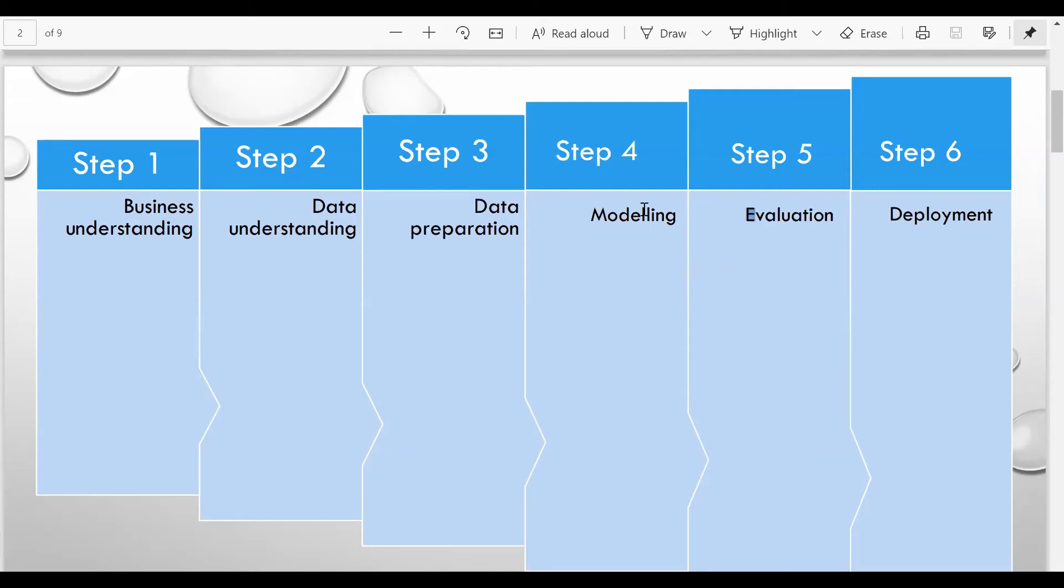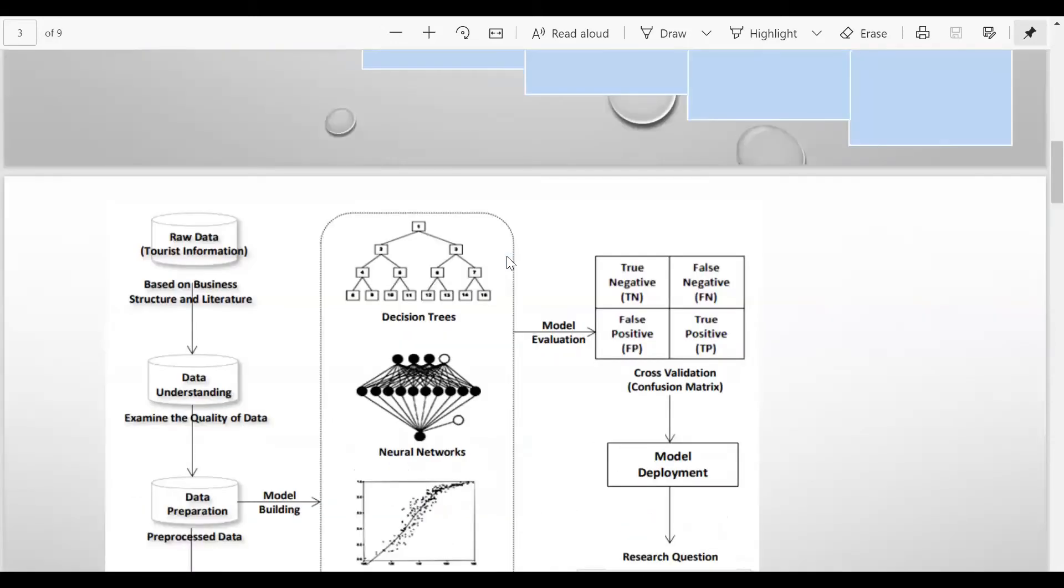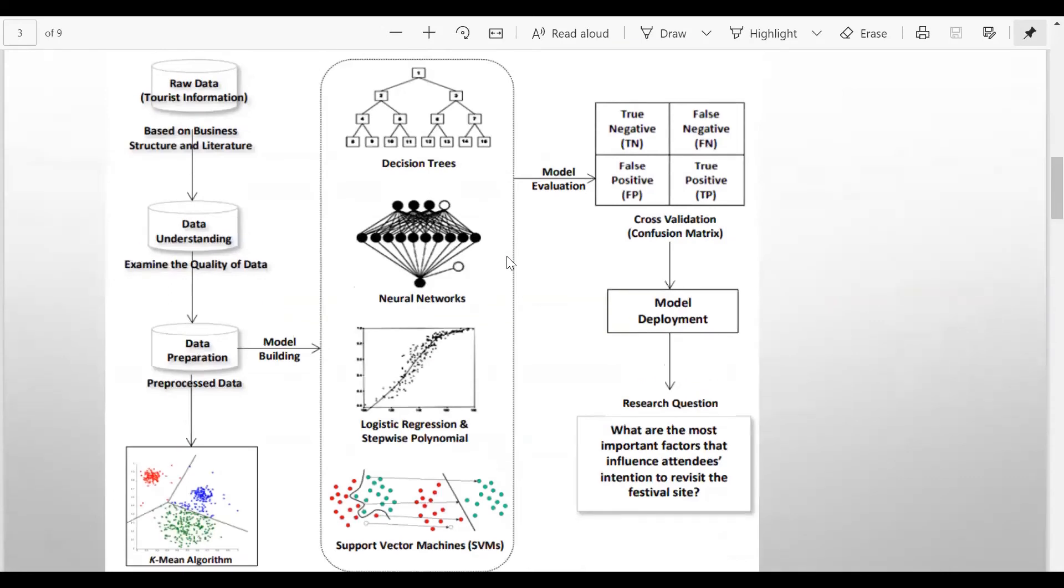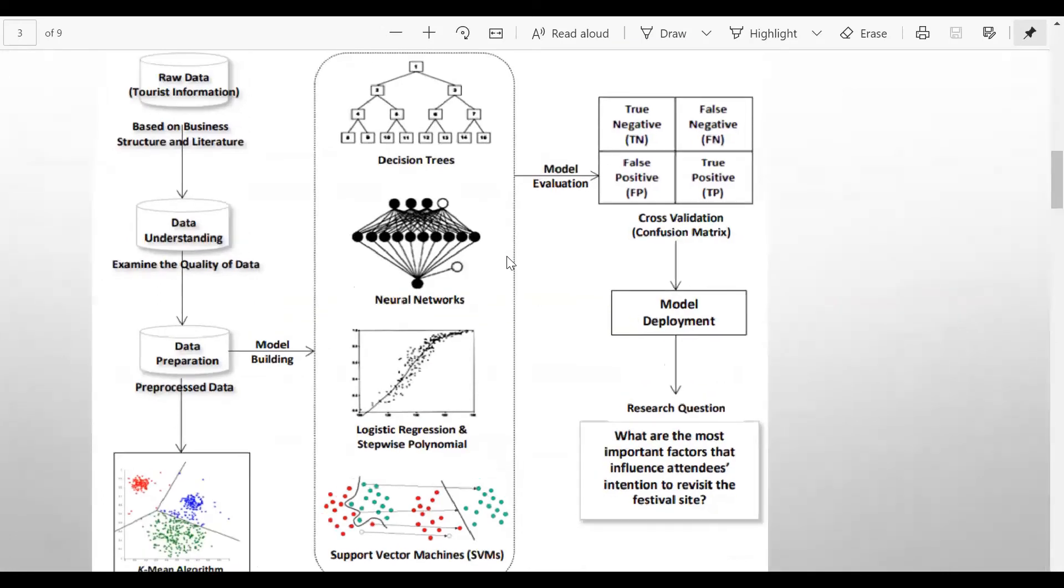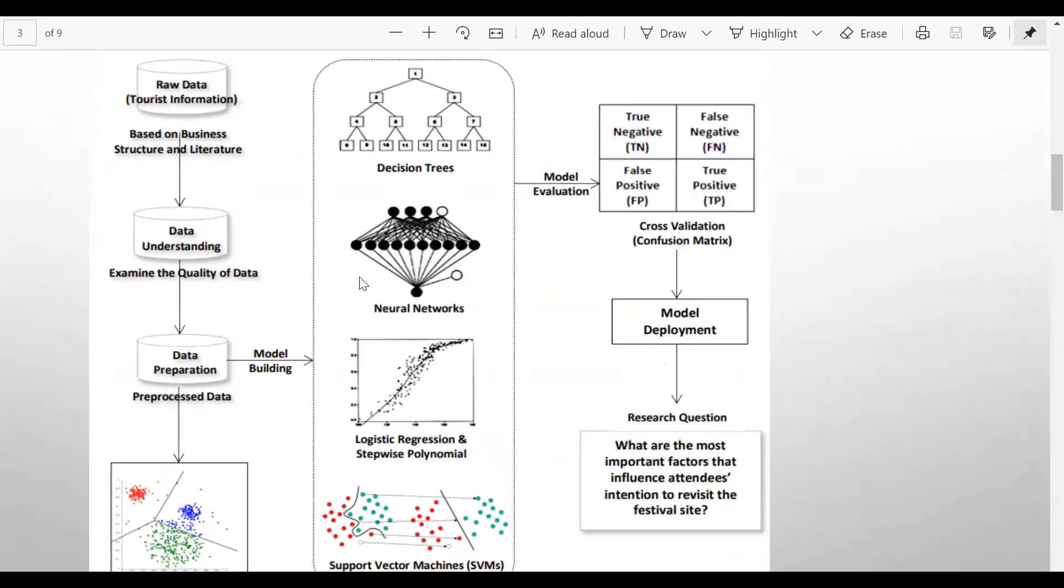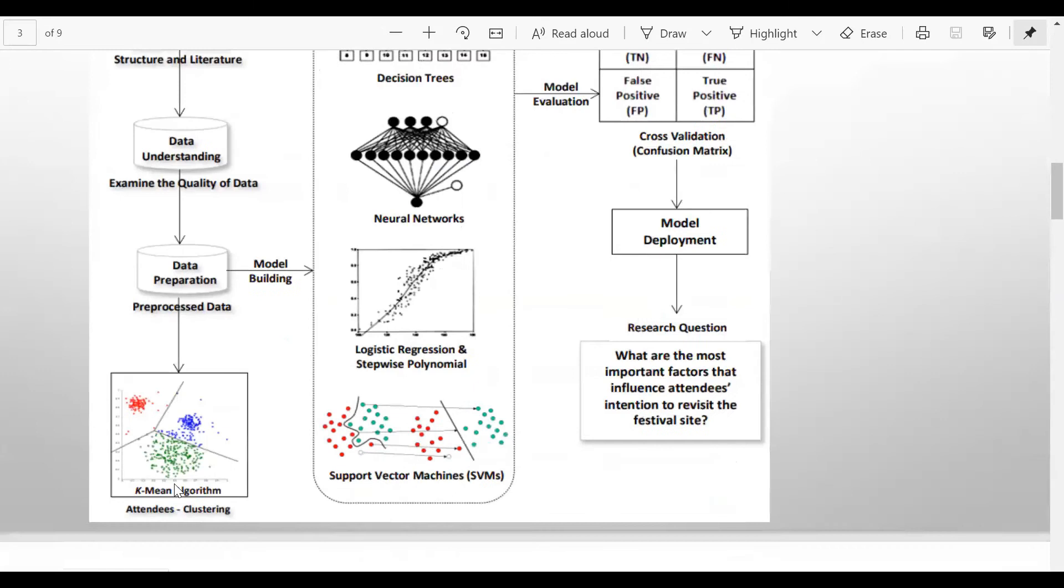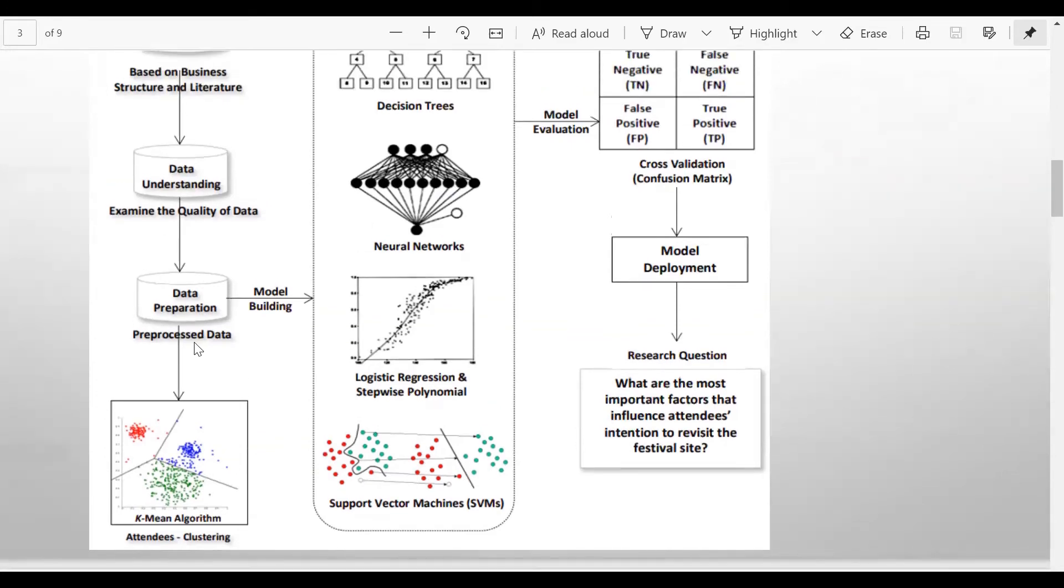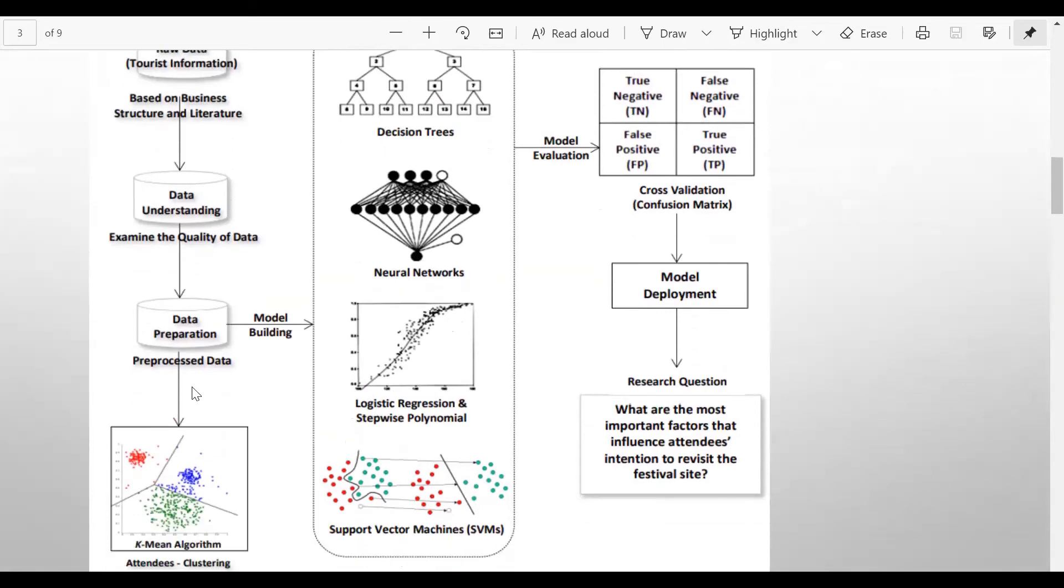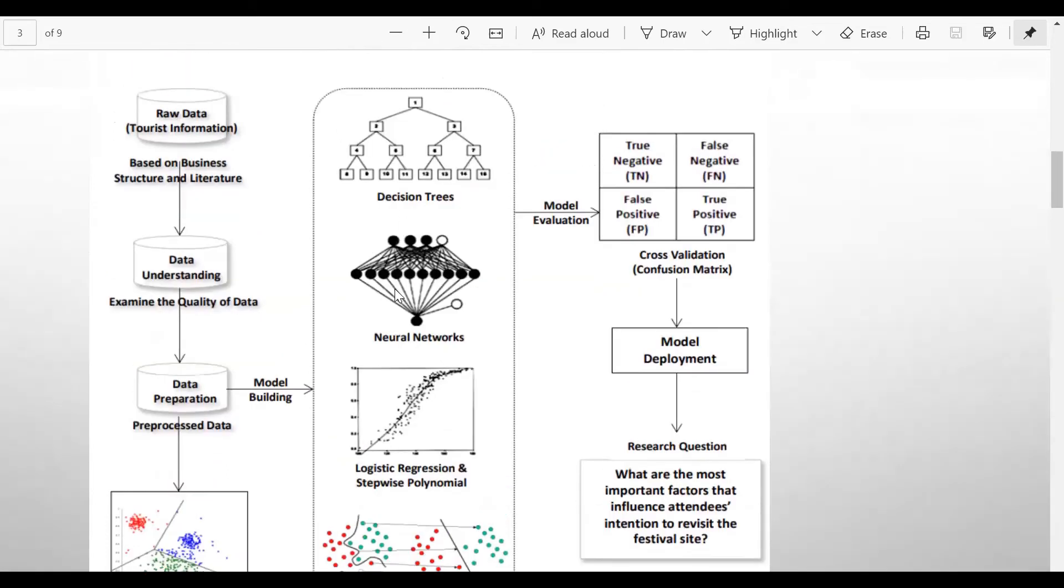So this is the CRISP-DM framework, very simply put. Nothing much complicated about it. Just an example I'll show you here to show you the CRISP-DM framework in action: let's say you take some raw data, and then based on business literature and understanding, you try to examine the quality of that data using scatter plots. You create K-means and some algorithms you apply to process the data, and then on that data you will build the model. So you do all of the data preparation, then you build the model.